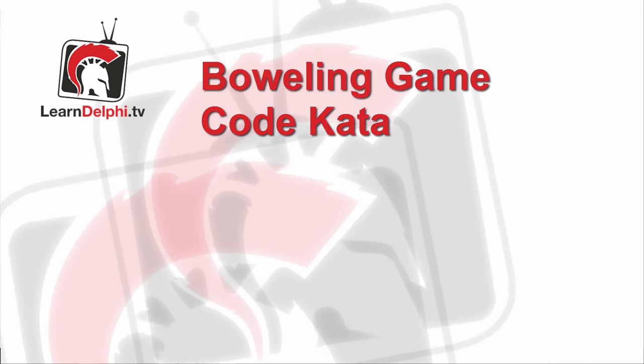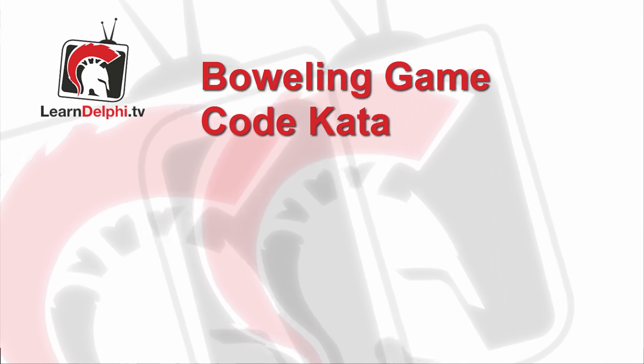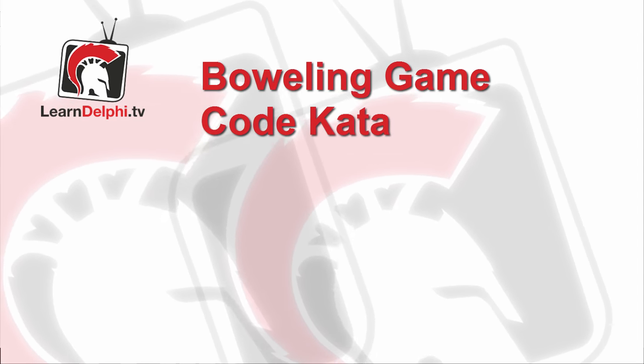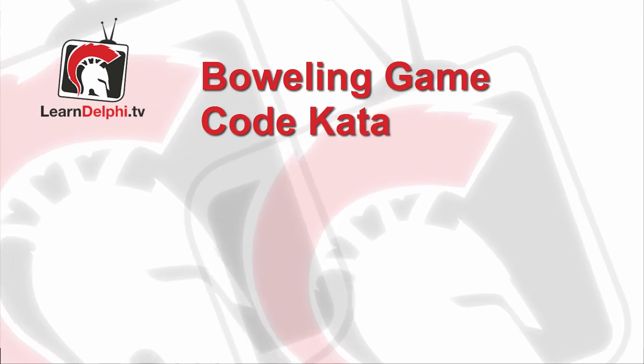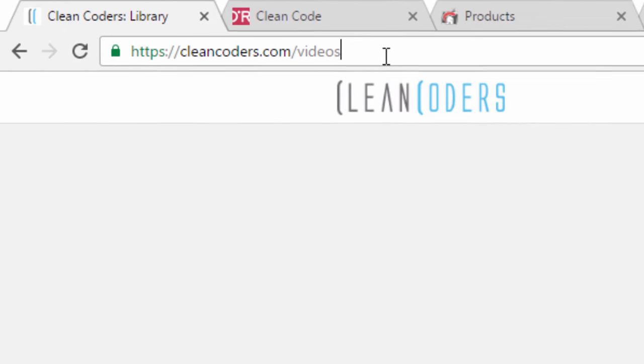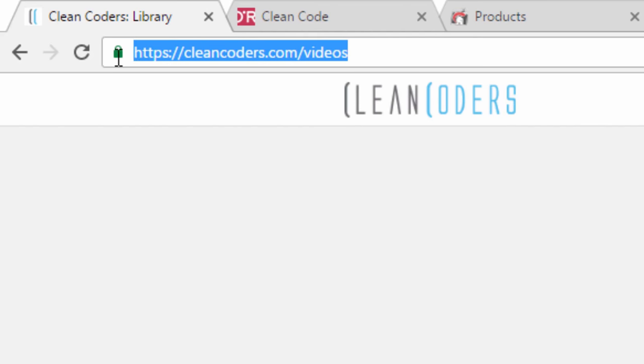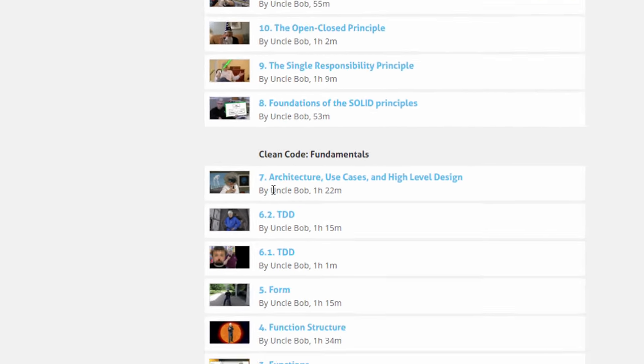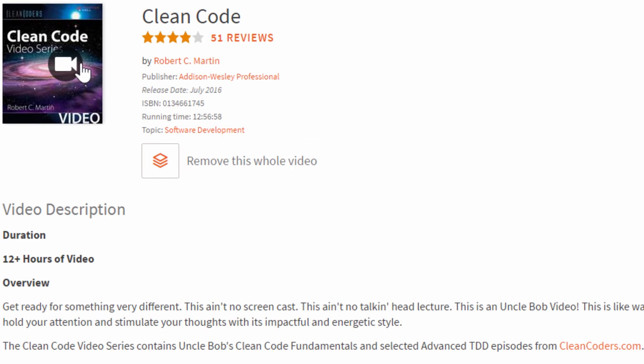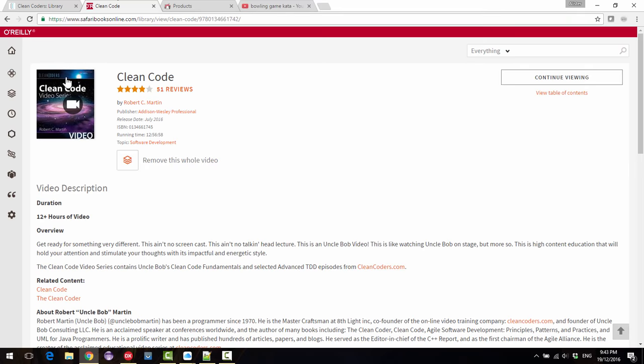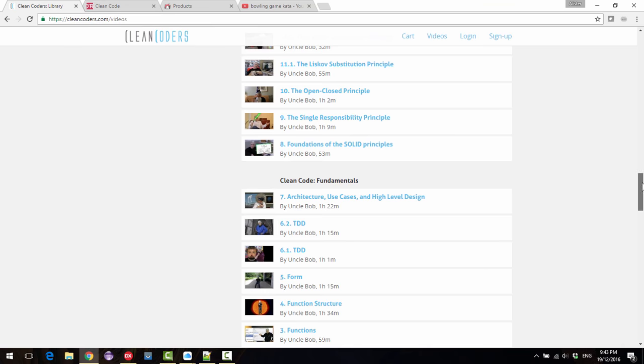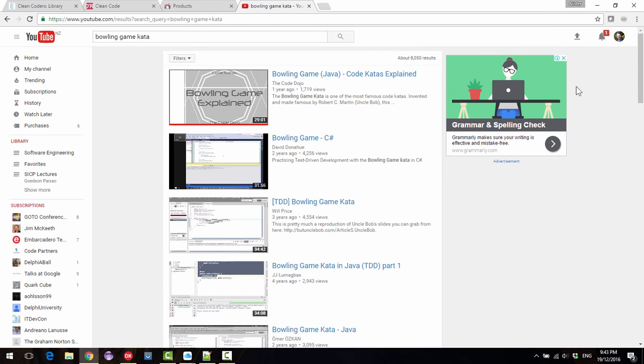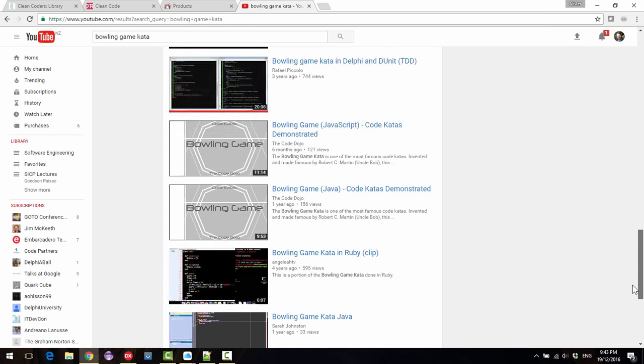Today, we're going to perform the bowling game code counter. This counter is used to help understand test-driven development and can be performed in many languages, but today we're going to do it in Delphi. I first learned about this counter from Robert C. Martin, or Uncle Bob as is also known, in one of his videos on his CleanCoders.com website. Or if you have a Safari subscription, you already have access to it. I highly recommend these videos as their content is excellent, if not a bit quirky. You can also search for it on YouTube and see it performed by a variety of people in a number of different programming languages.